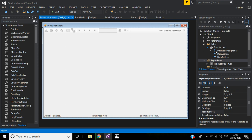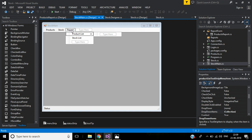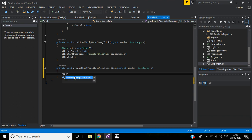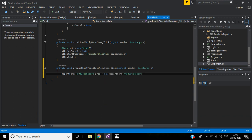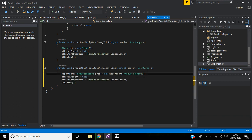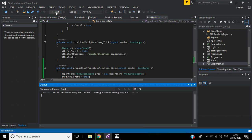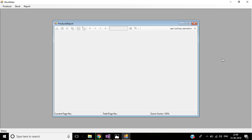We need to call this Products Report Form in the Stock Main Form. Under the Report menu we have Product — double-click here. In the Reports section, call Report Form dot Products Report. I just copy these three lines and paste here, changing the name. Let's see — the screen is working.